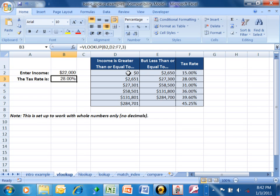What's going to happen is it's going to look up the value in the left column of the table. It's very important that the left column is sorted in ascending order, otherwise the VLOOKUP may not work. Notice how the left column of the table is sorted. It's going to take this number, look it up in the table, and find the appropriate row.